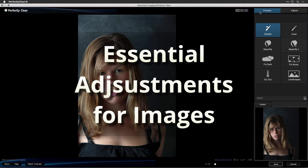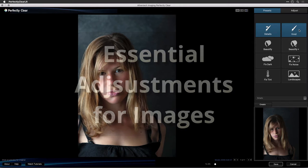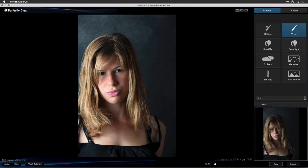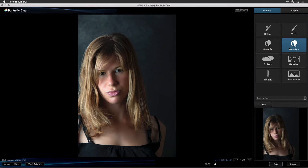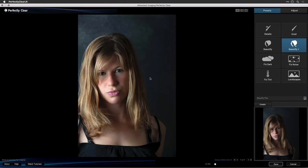Perfectly Clear is designed to save you time and automatically adjust images to look their best. One way of using the Perfectly Clear plugin is to let the technology automatically analyze your image and make recommended adjustments. You can also guide this process by using presets. Let's take a quick look at correcting your images with Perfectly Clear.